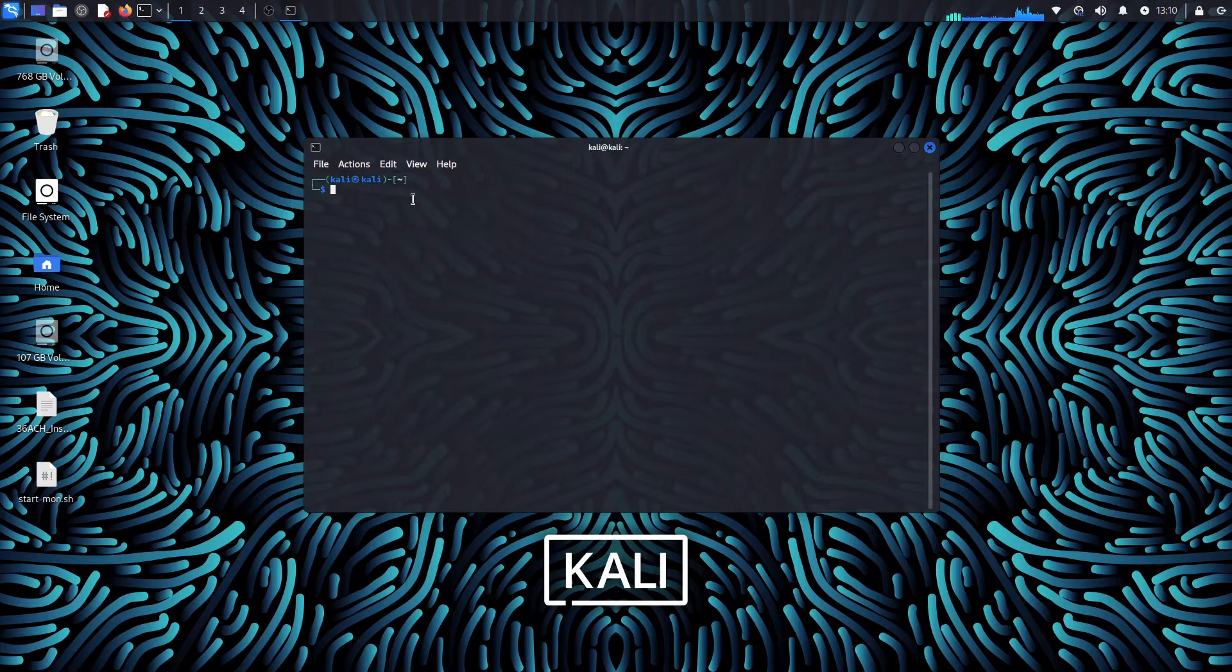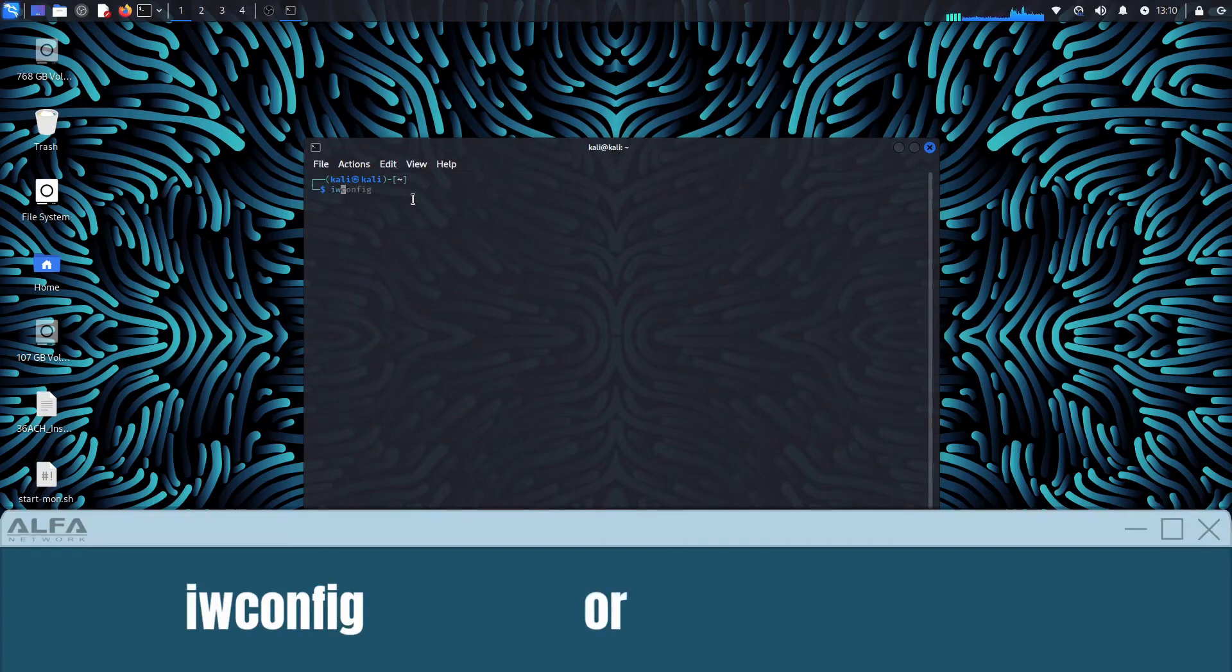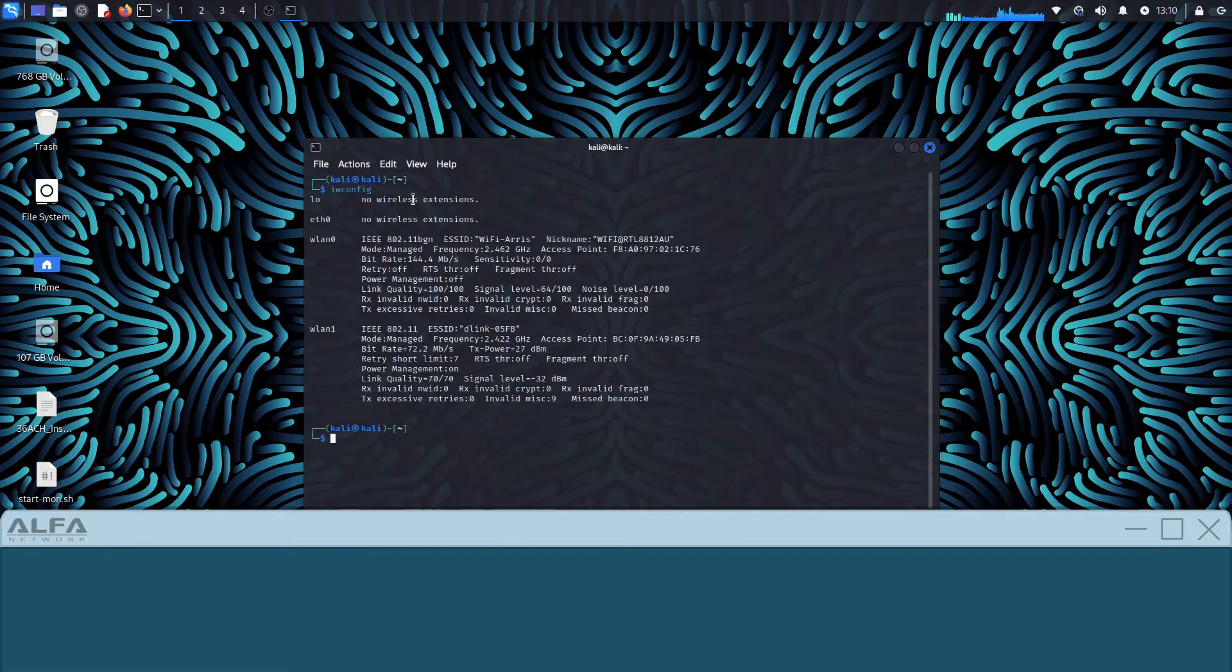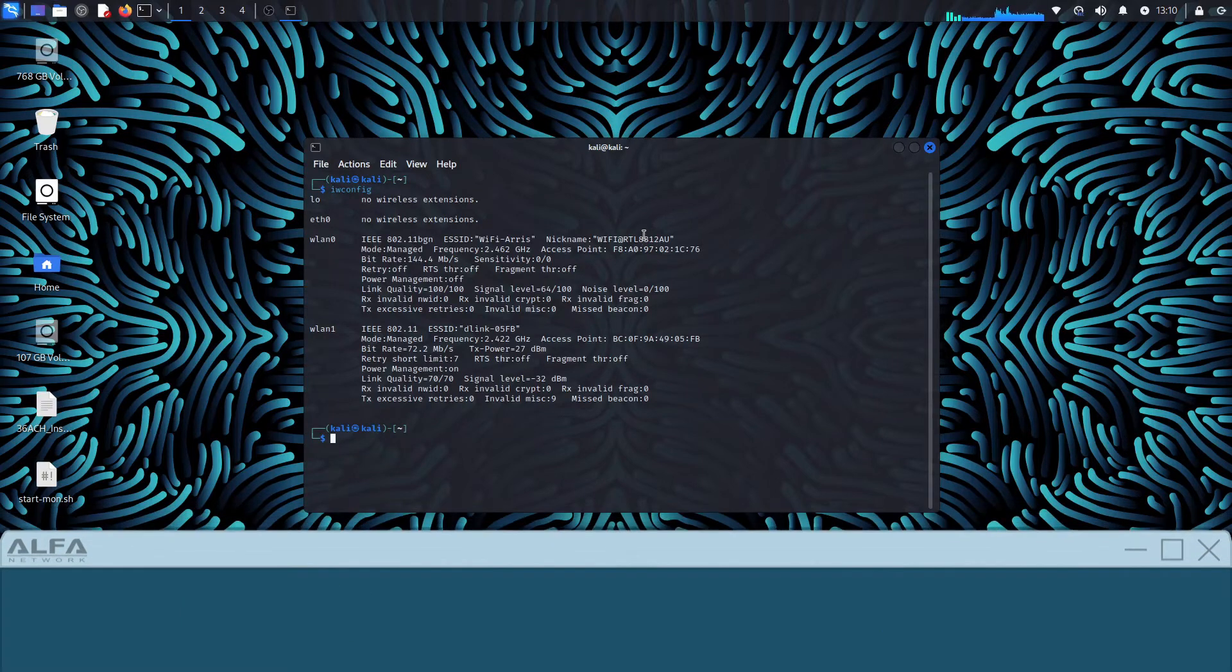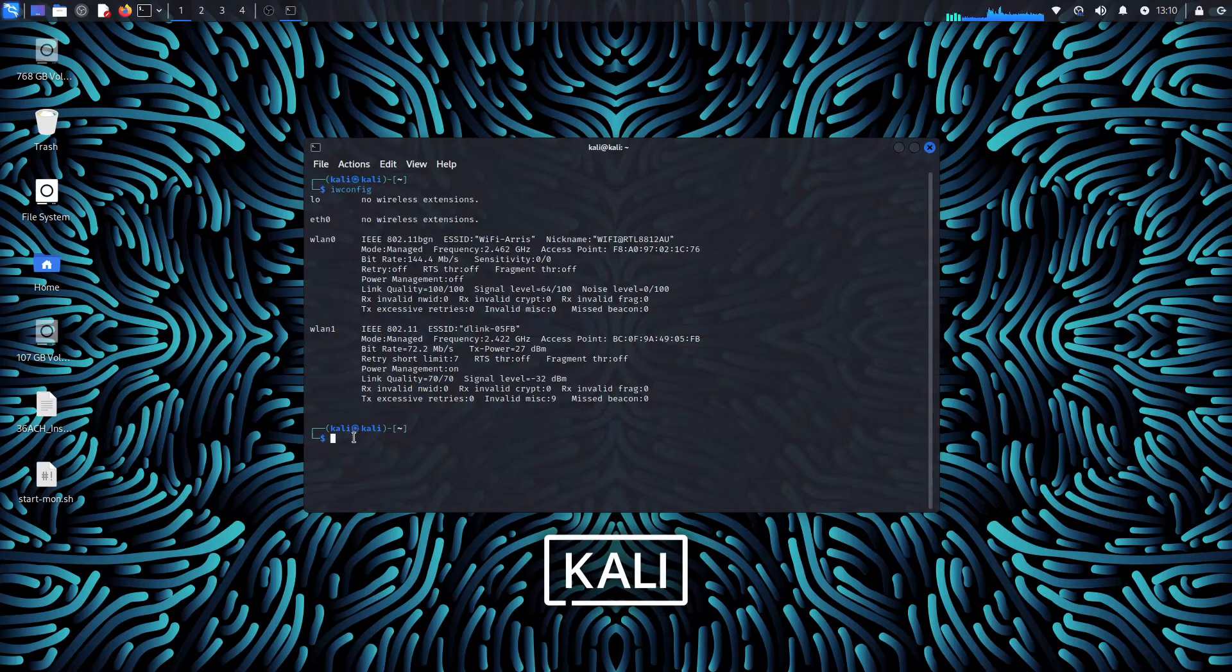Next open up Terminal and run the command iwconfig or ipa to determine which wlan your wireless adapter is associated with. In this case it is wlan0.